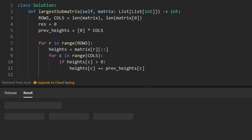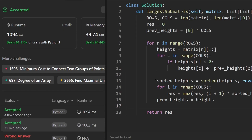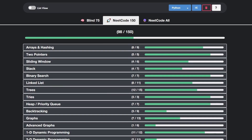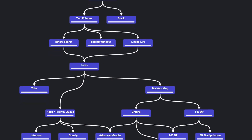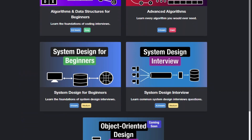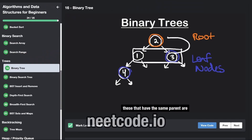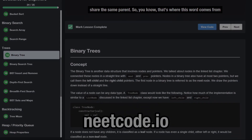Let's run it to make sure it works. As you can see, yes it does, and it's pretty efficient. If you found this helpful, please like and subscribe. If you're preparing for coding interviews, check out neetcode.io. Thanks for watching, and I'll see you soon.